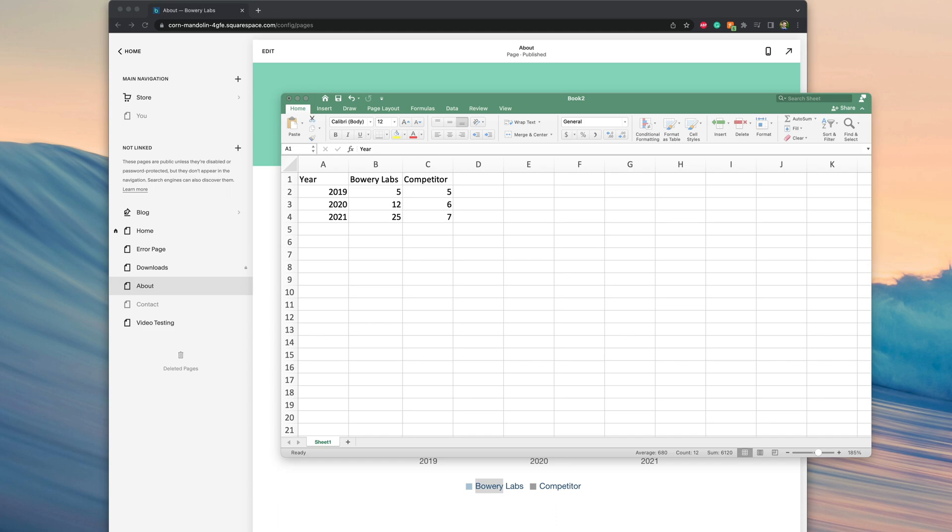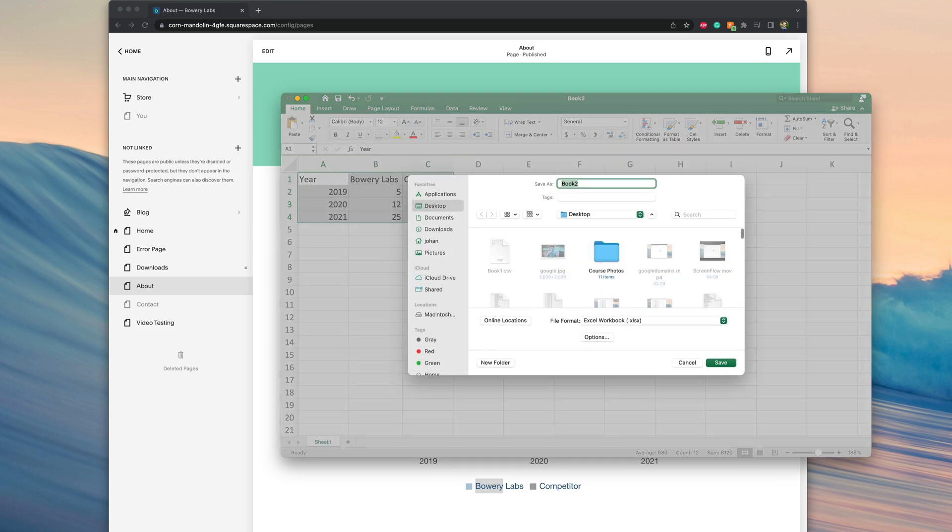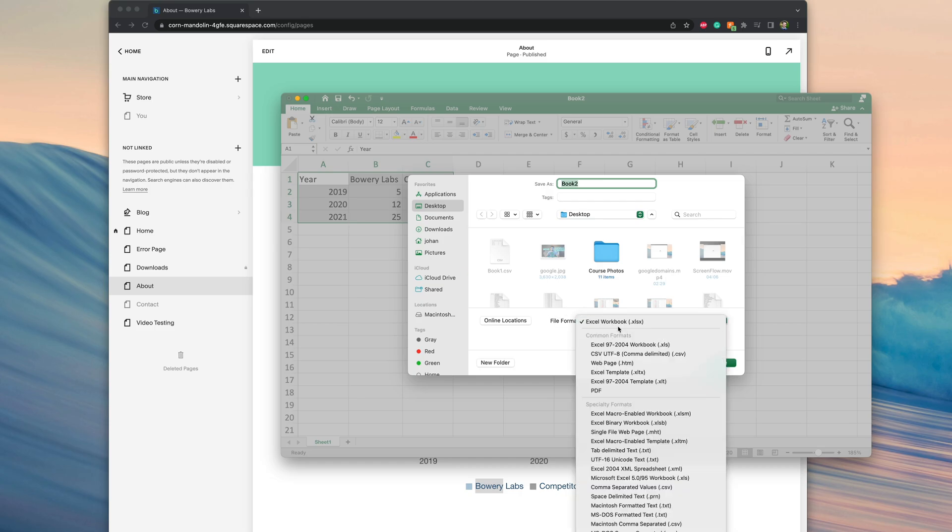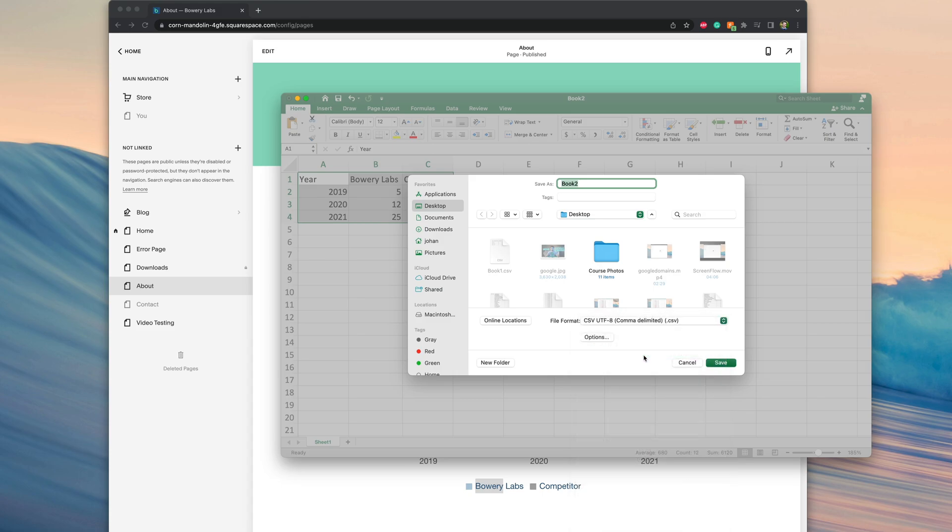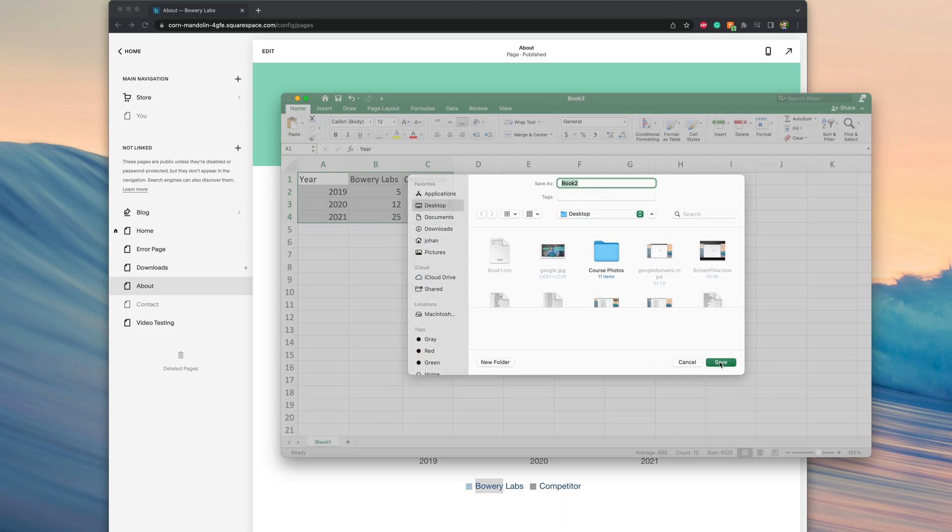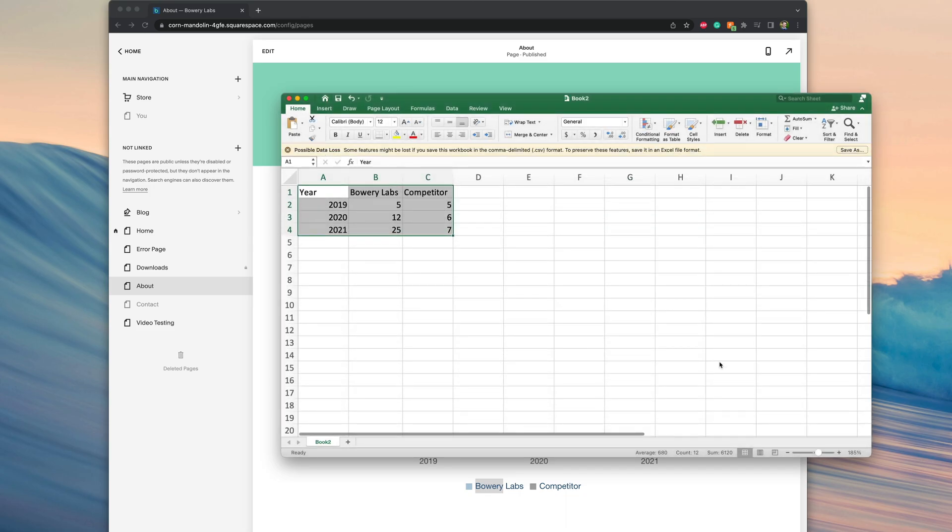Now the next step after we've done this is to save this as a CSV. We can do that by clicking on File, Save As. When we go to Save As, we just have to make sure that the file format is changed to a CSV document. So we'll go ahead and change it to a CSV.